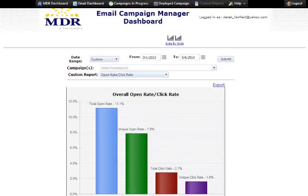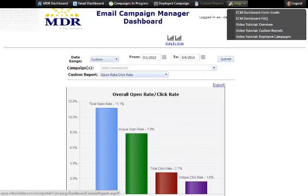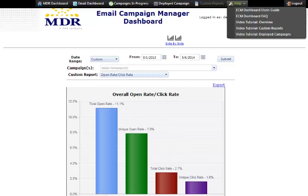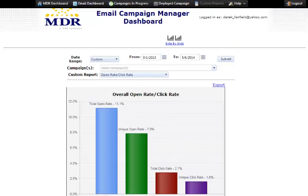I hope you enjoyed this quick overview of the new email campaign manager dashboard. It's going to really enhance the MDR email experience you're quite accustomed to. Be on the lookout for other tutorials within the tool if you need assistance on getting up to speed. Thank you.